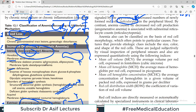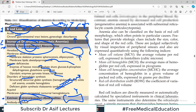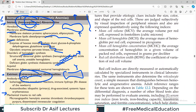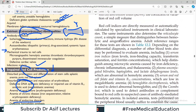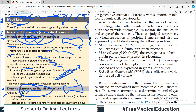Another practical way of classifying anemia is based on the size of the red blood cells. Anemia can be classified on the basis of red blood cell morphology, which often points to the particular cause. Features that provide etiological clues include the size, the color, and the shape of the red blood cells. If the mean cell volume (MCV) is disturbed, we classify anemias by whether the MCV is decreased, normal, or increased.